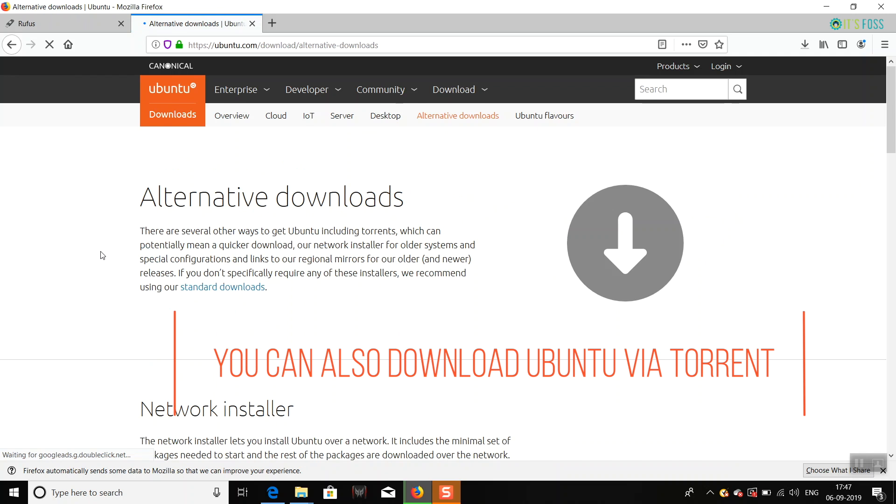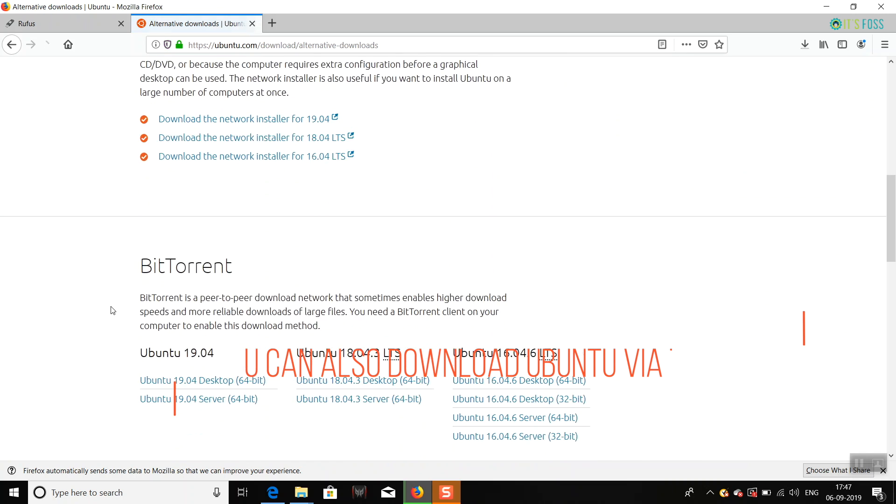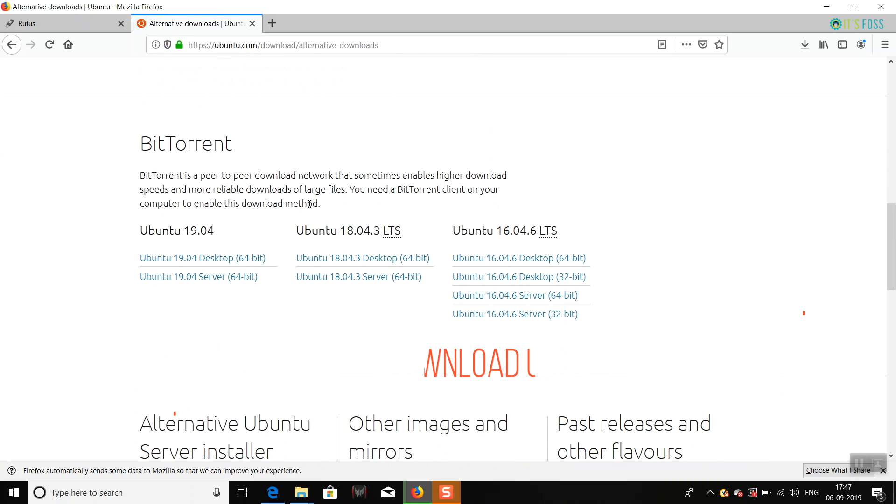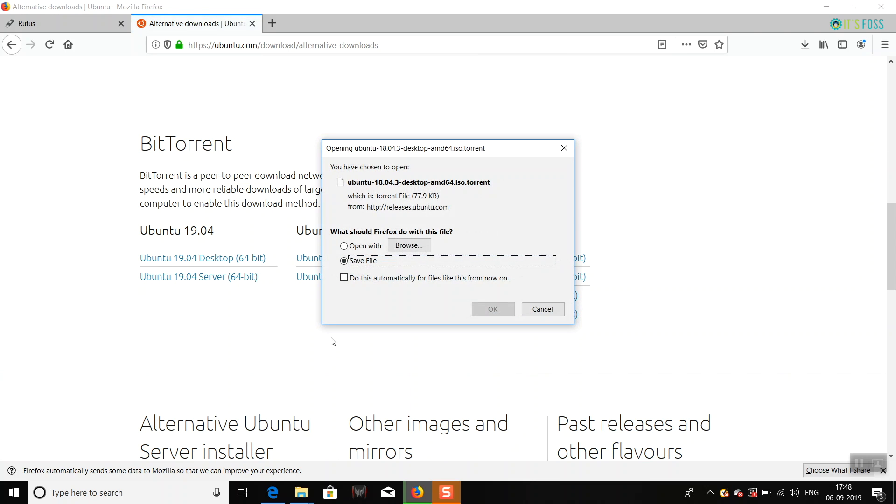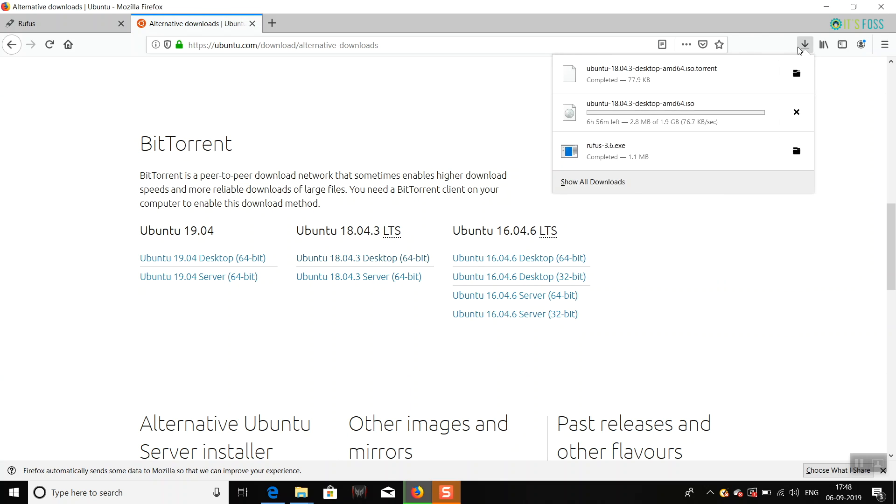download Ubuntu via torrents. So if you click on it, it will download the torrent file, and then you need a torrent application to download the operating system. But I guess you know how to use a torrent here if